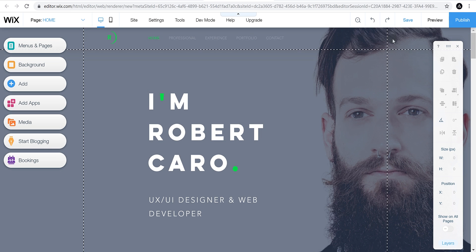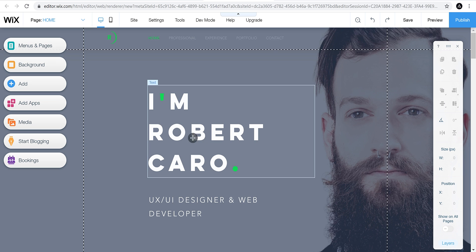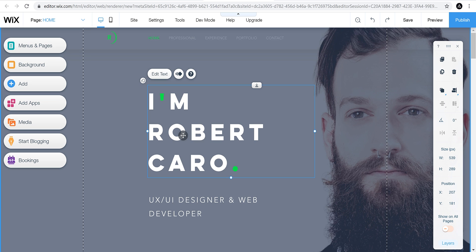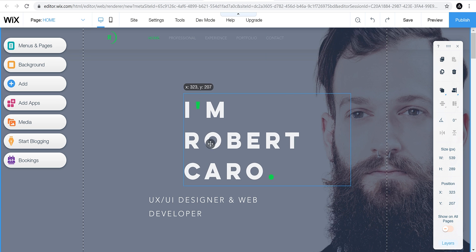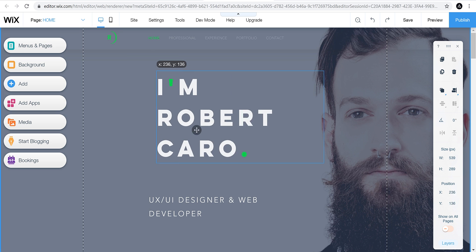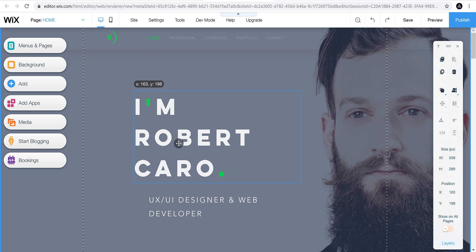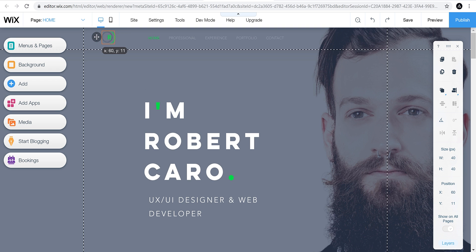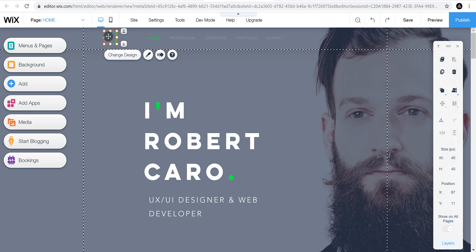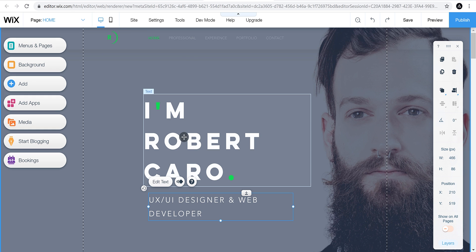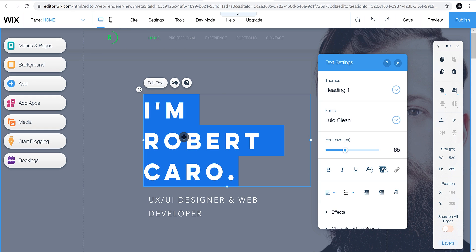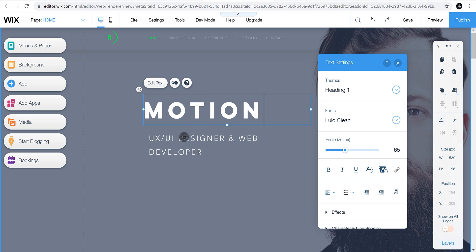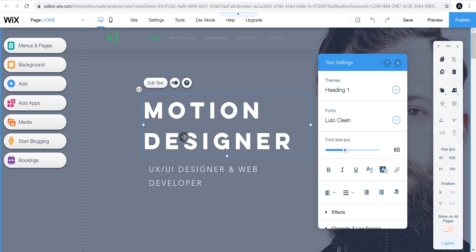One thing I like about Wix: everything is drag and drop. You can select any element and place it anywhere you want — I can even change the logo position. Let's quickly add the text. I am a motion graphic designer, so let's call it a motion designer.